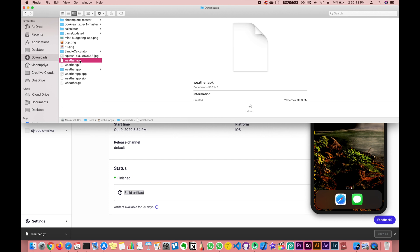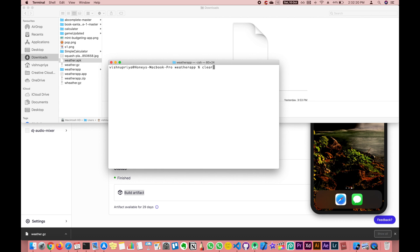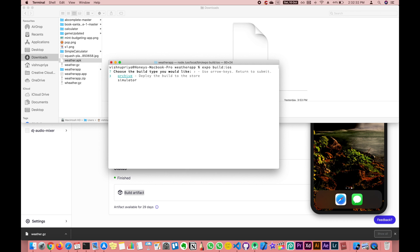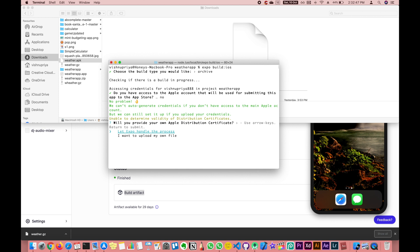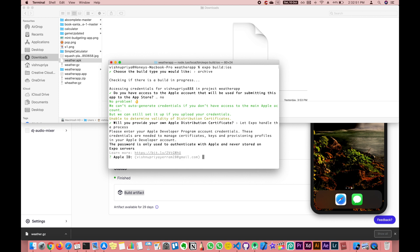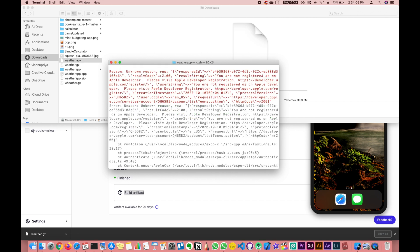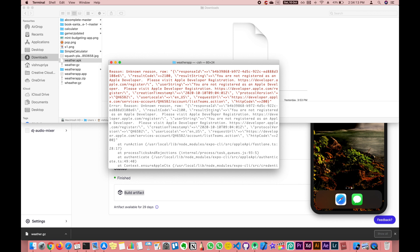Another thing I wanted to show is generating the IPA file. You run 'expo build' for iOS, but you need a developer account for this to work. I personally don't have a developer account, so it's going to show errors. It will ask if you have one — if you say no, it will ask you to go with Expo's handling process, but ultimately you need to provide your Apple username. This is the kind of error you're probably going to see. If you do have a developer account, you will be able to generate your IPA file.